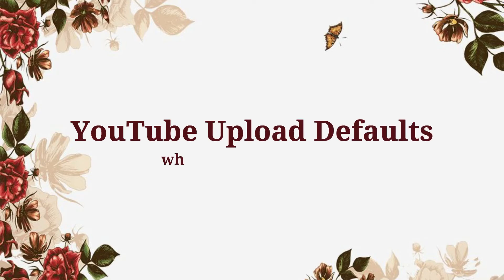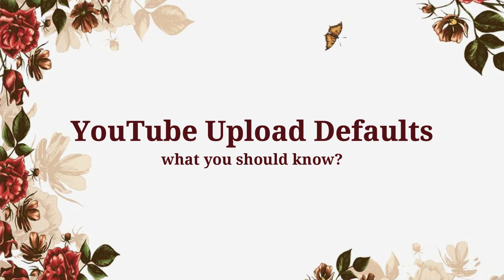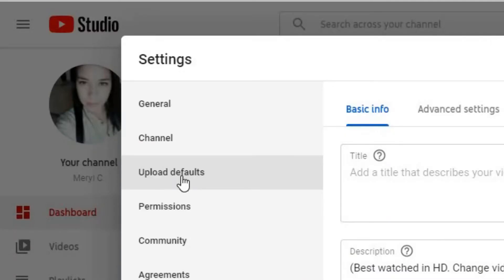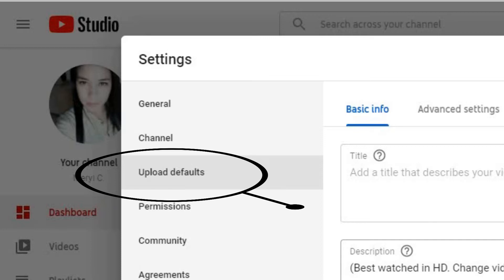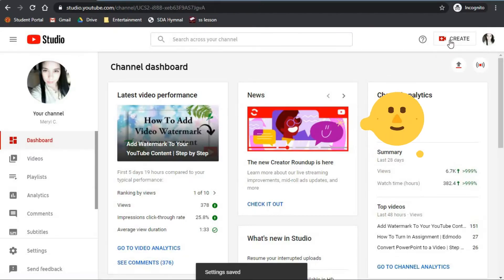Hello everyone, welcome back to my channel. In this video we'll answer the question: what should we know about YouTube upload default section? If you don't know what YouTube upload default is, don't worry because we're going to cover it in this video. This is a default settings for all your videos, so whenever you upload a new video...